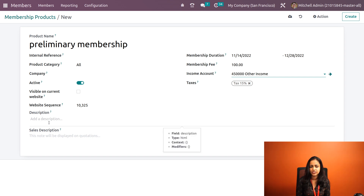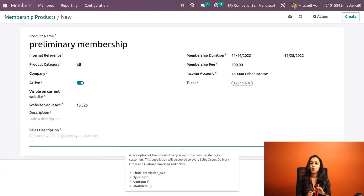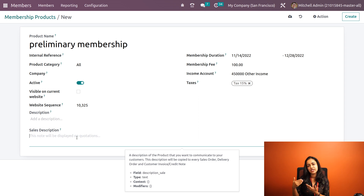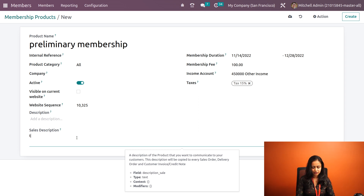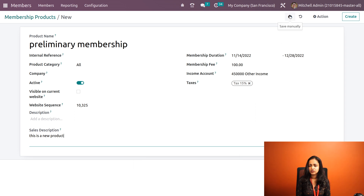Here comes the tax — if you want, you can keep the tax as is, or just remove it. Next we have the description, where you can specify a description for the product. We also have the sales description — whatever description you give here will be shown inside the invoice and also the sale order. Now that the product is created, I am saving it by clicking Save manually.